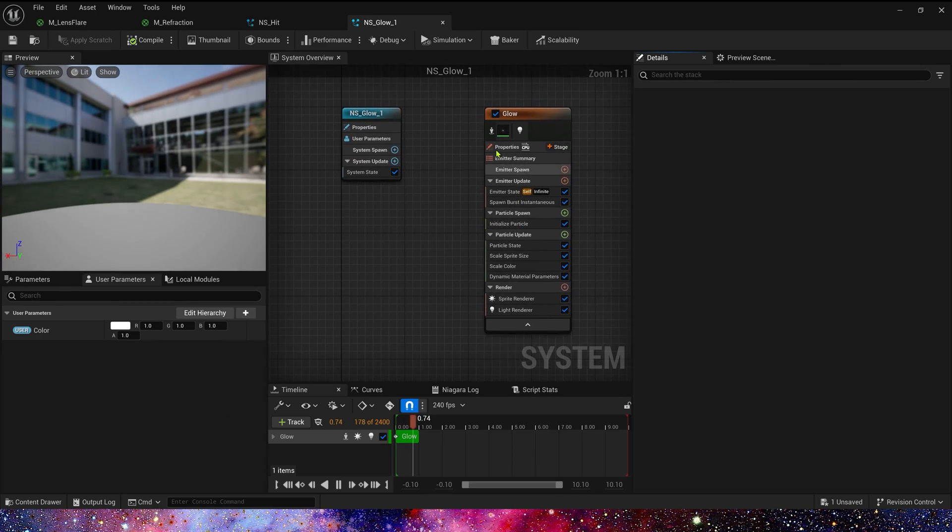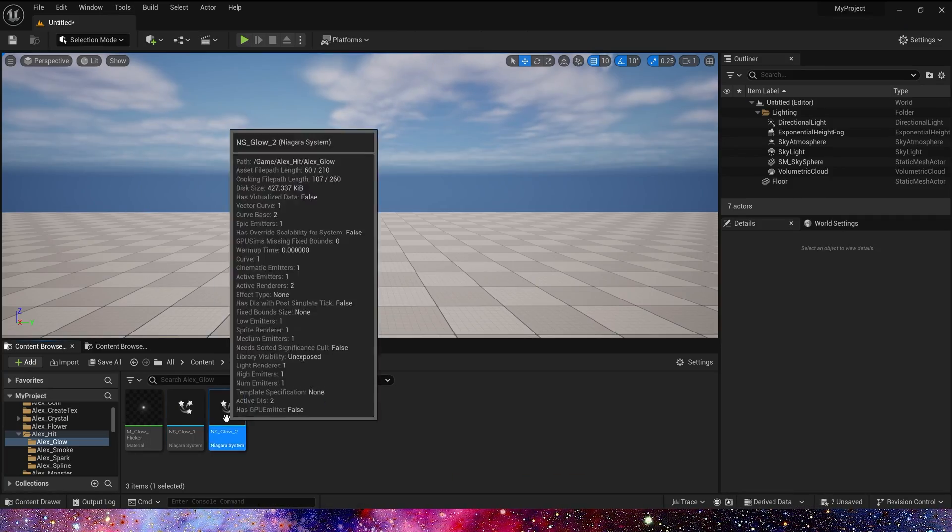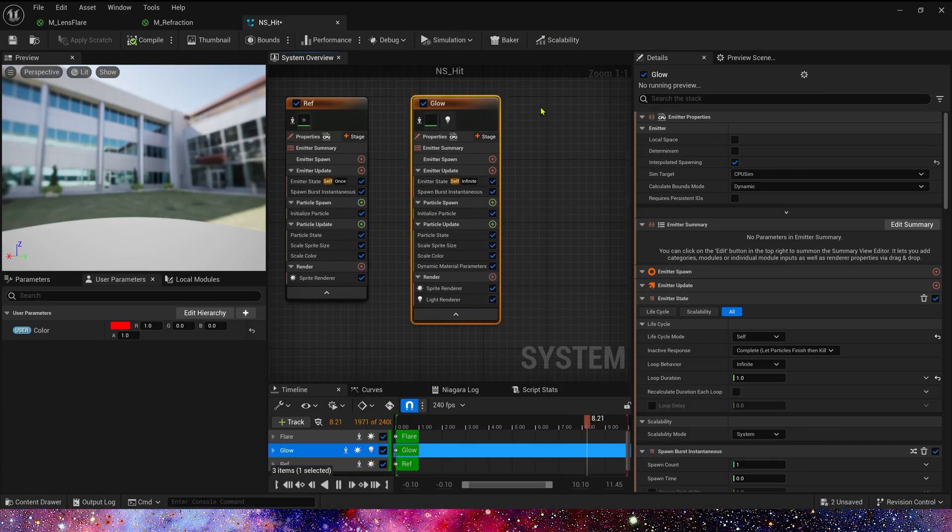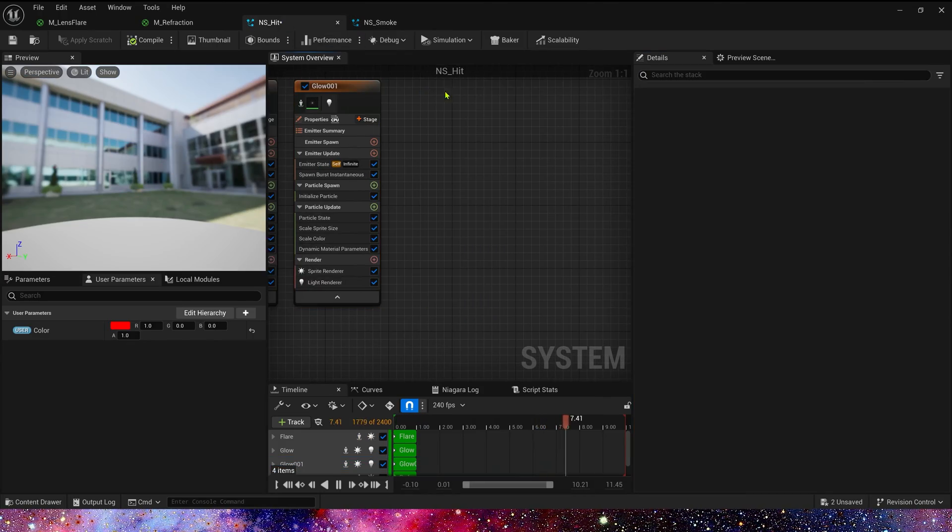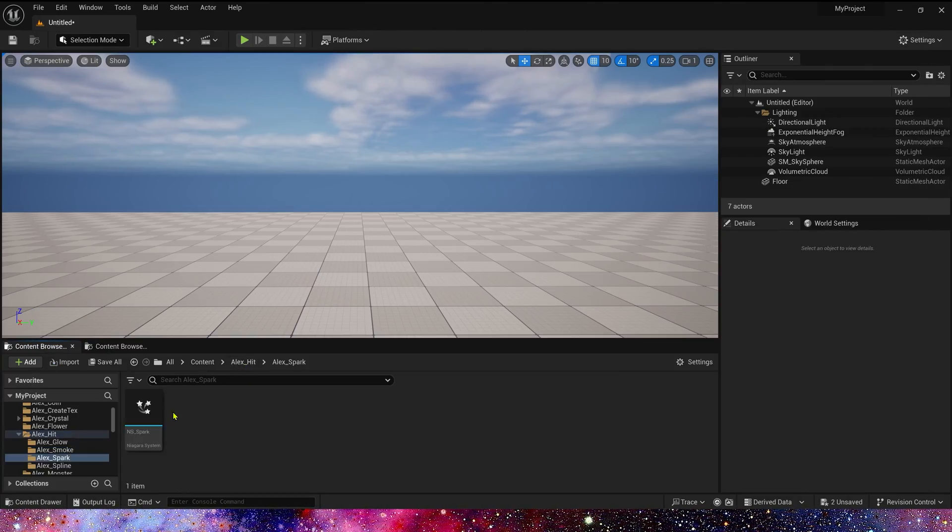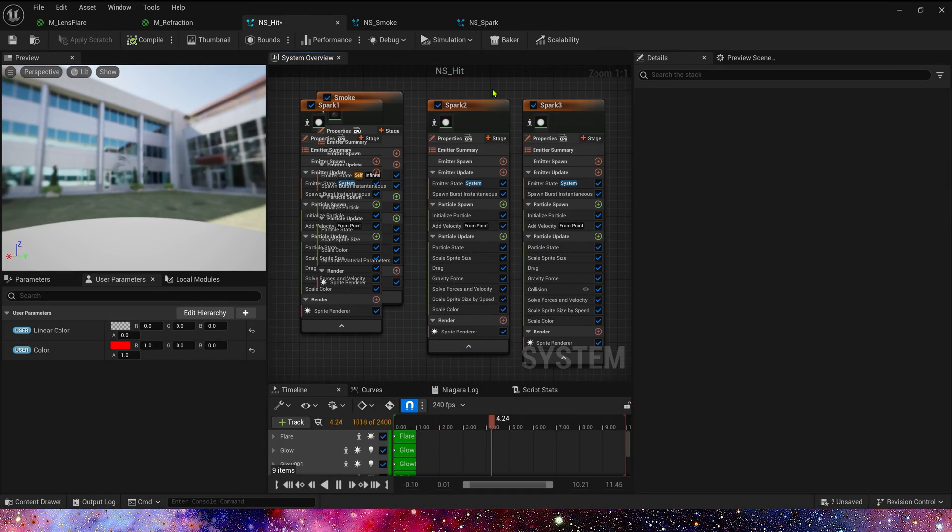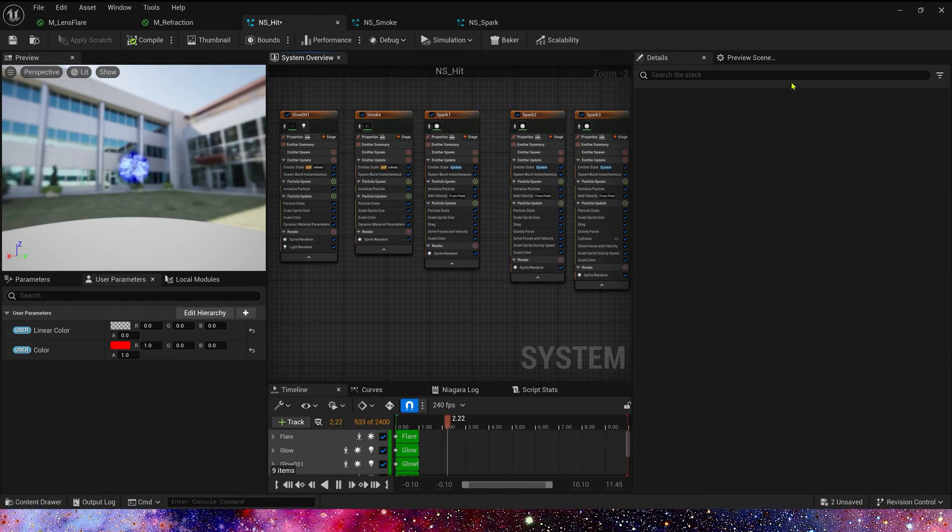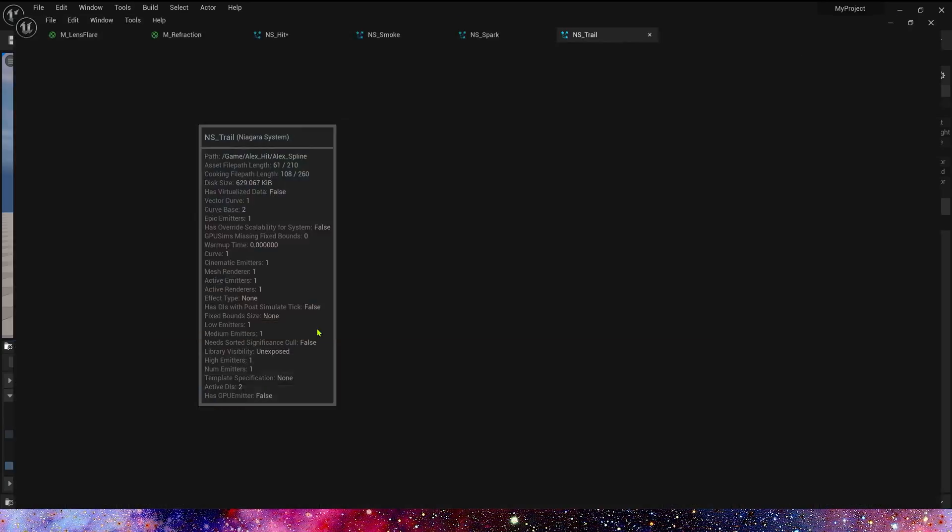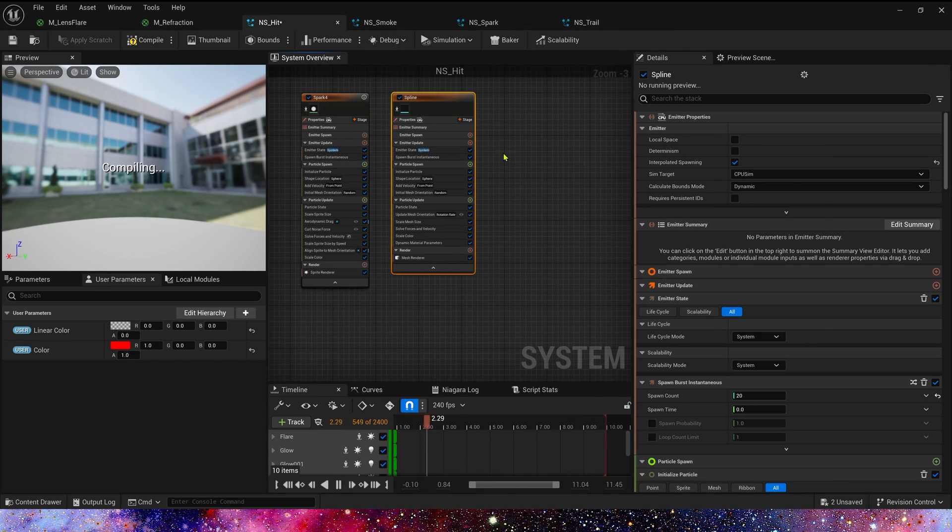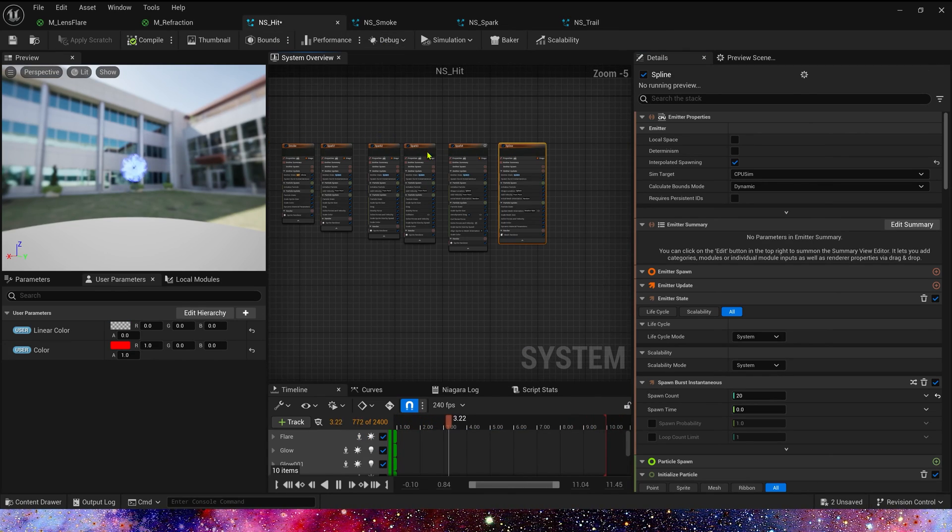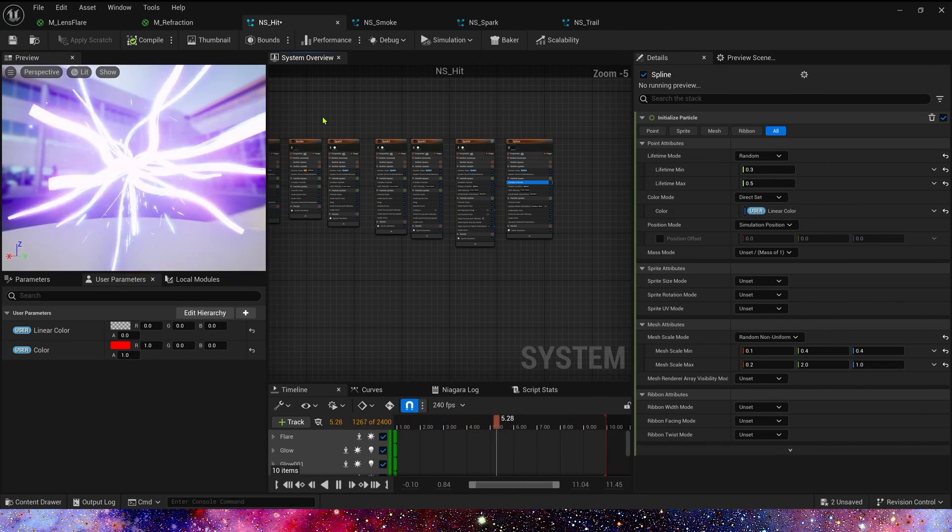Now we just copy the Niagara we created in the previous video and paste to here. Also, we need to make sure the life cycle and user color is the same.